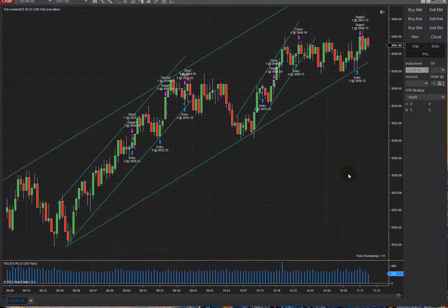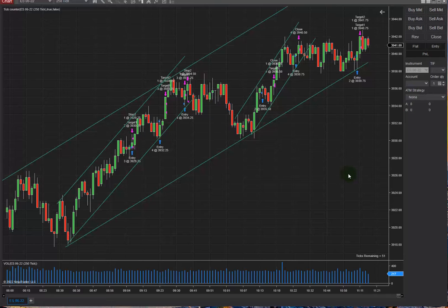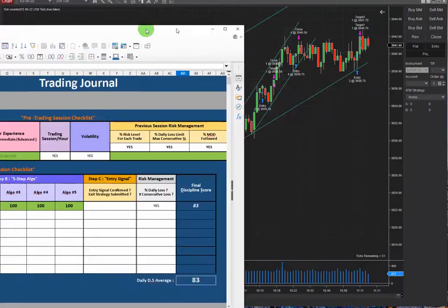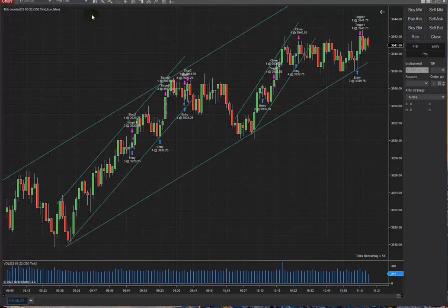Good day everyone, this is Sam from Trading Drills Academy. Today we're going to look at a couple of trades that I did on the S&P 500 ES mini contract on the City Station Asian market on the 23rd of May 2022. I'm also going to show you the trading journal for those trades and go through what happened.